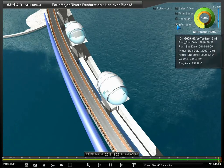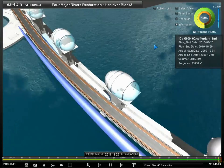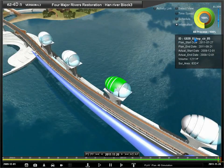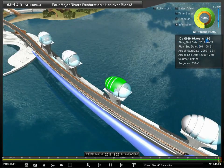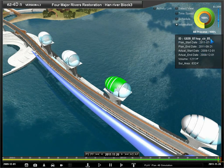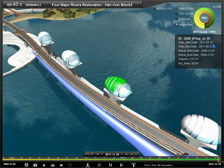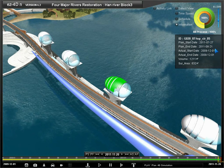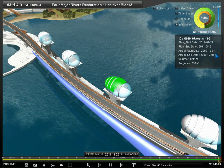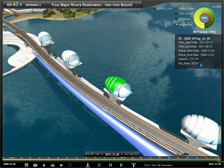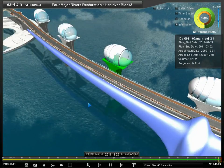Information displays properties and scheduled data of the selected 3D object. By selecting an object, you can use the project ID, start and finish dates of the target, actual start and finish dates, volume, and surface area.